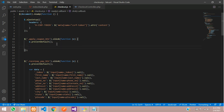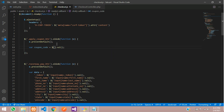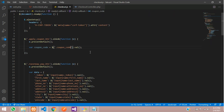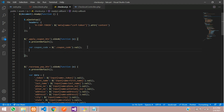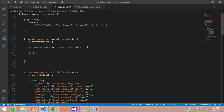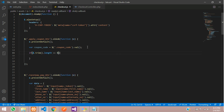Inside the click handler, let's create a variable called 'coupon_code' equal to the value from the input using the class we defined — the 'coupon_code' class. Now we have to validate this, so let's add validation for that input.